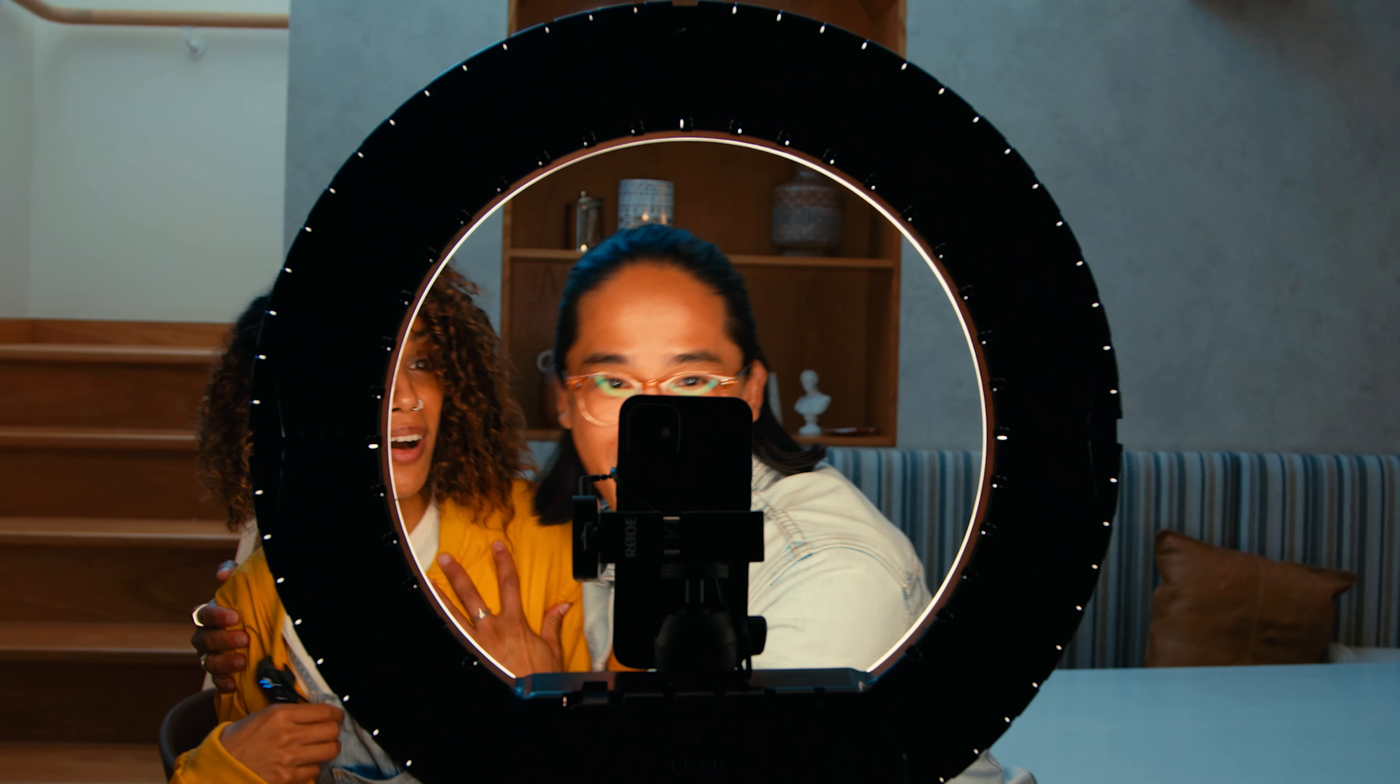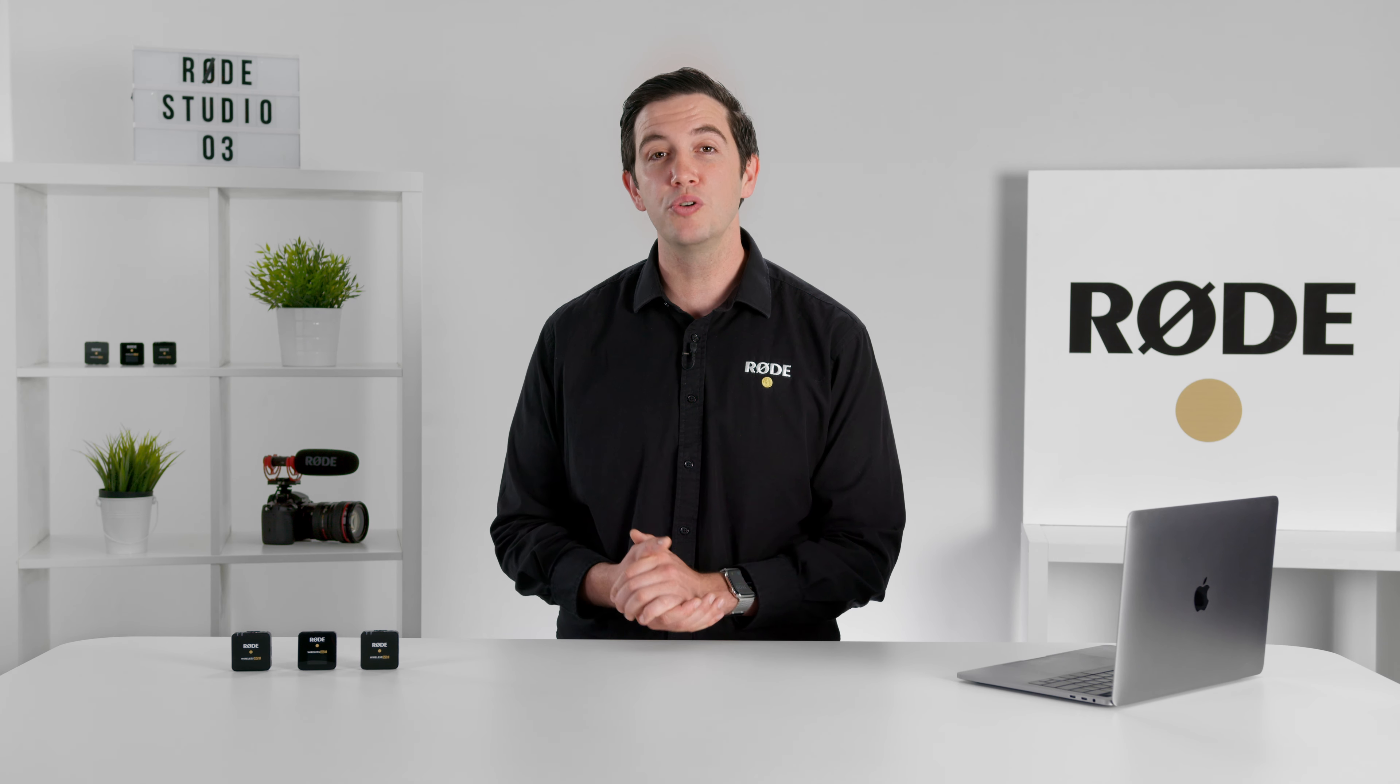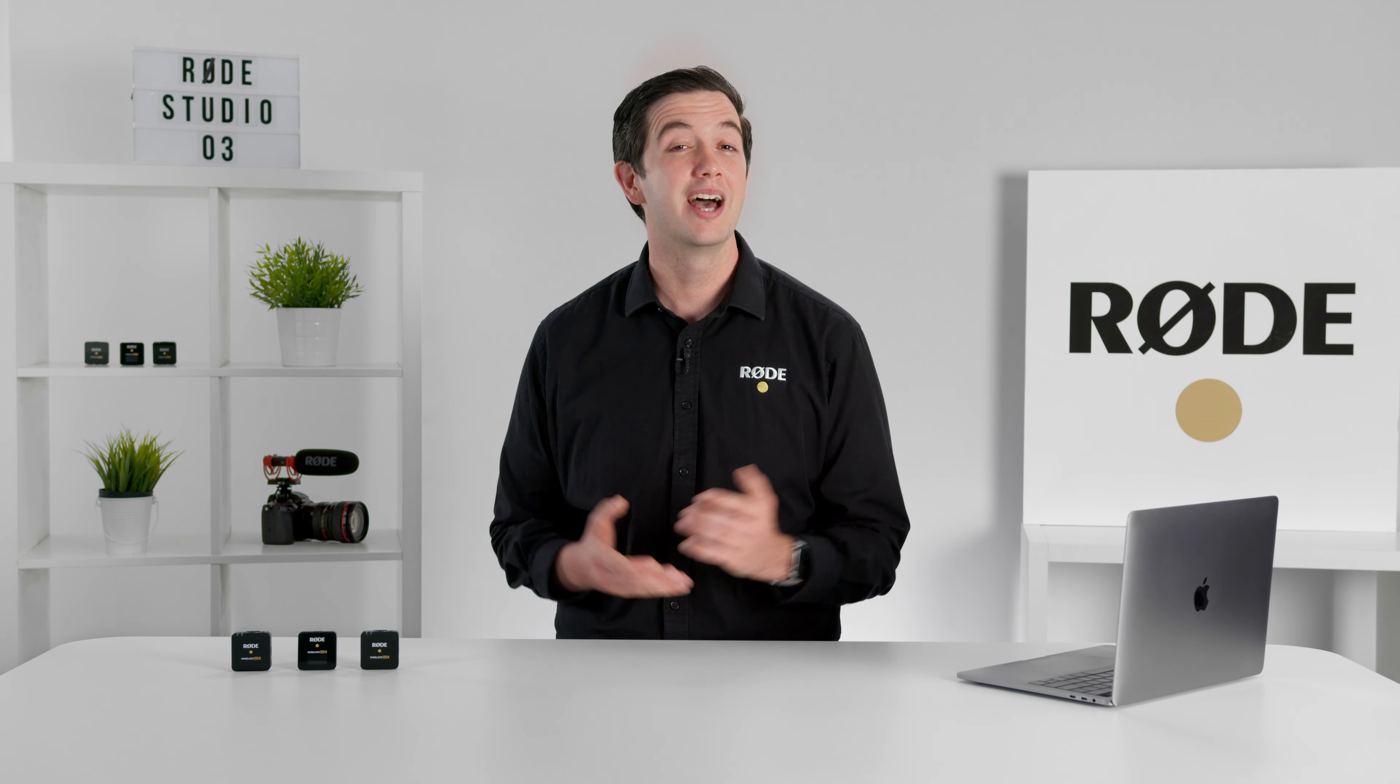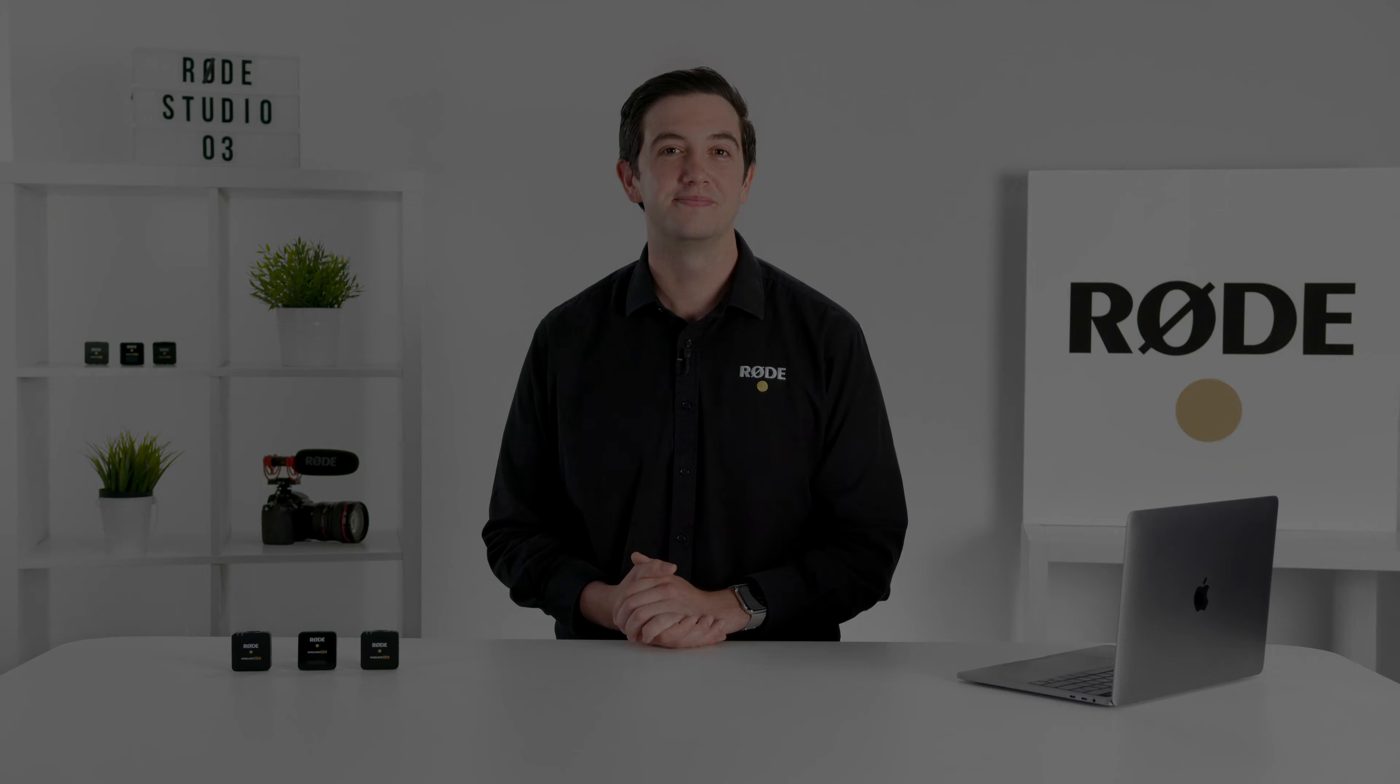Download the latest version of Rode Central via the link below and be sure to keep an eye out for more updates in the future. Happy recording.